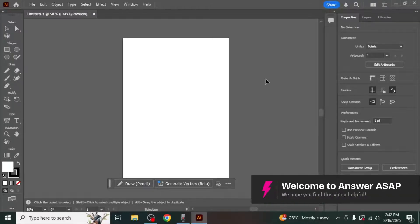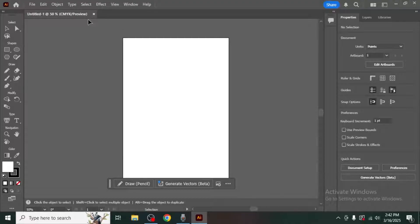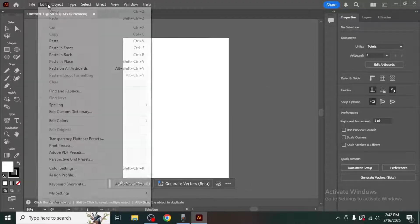In this video I'm going to show you how to reset preferences in Adobe Illustrator. Start by clicking on the edit option at the top navigation bar.